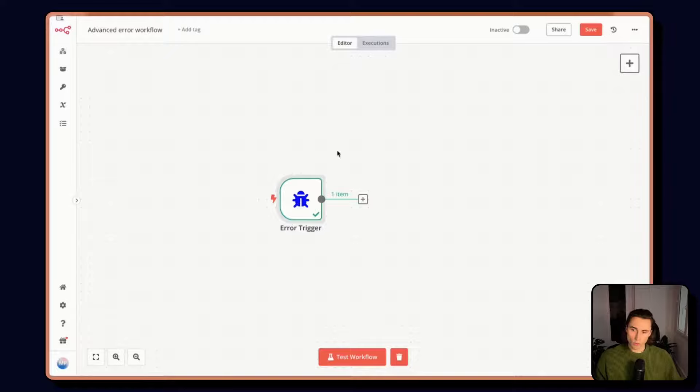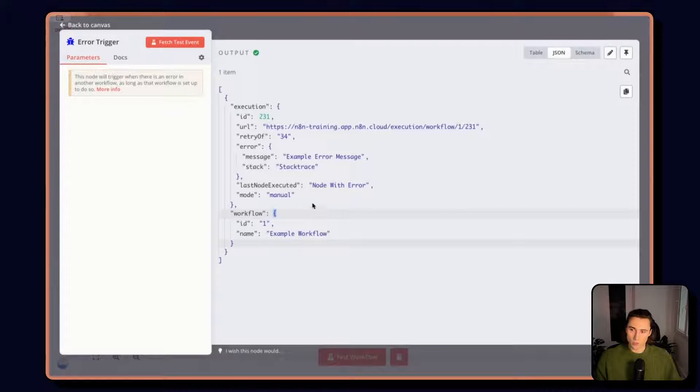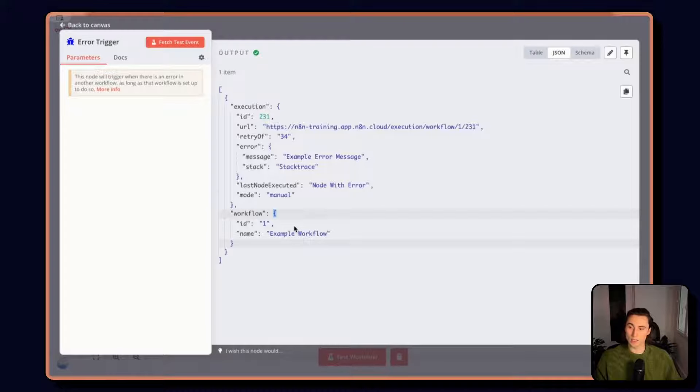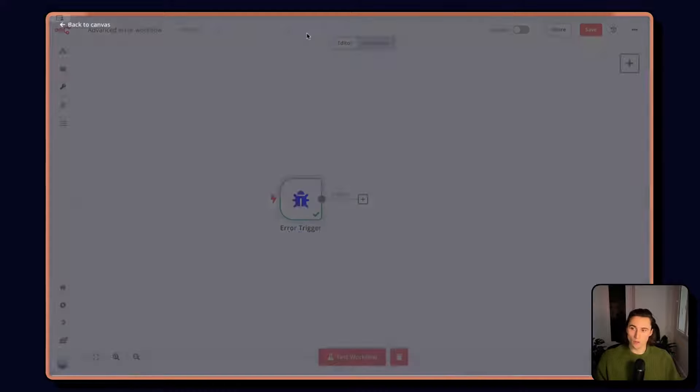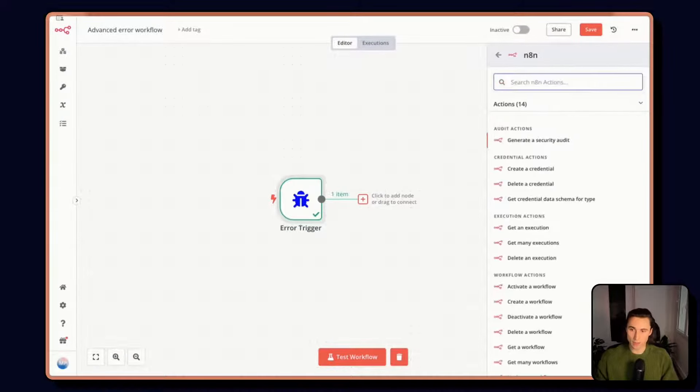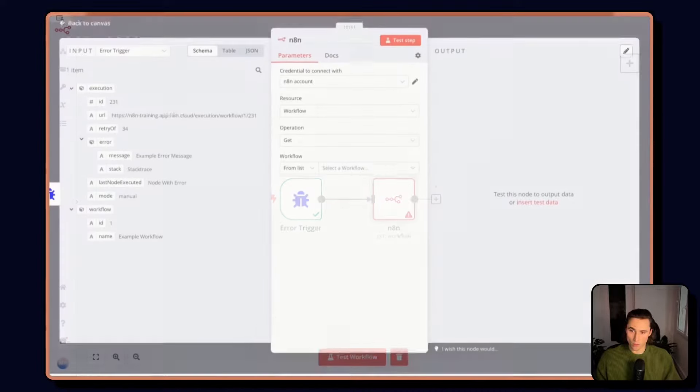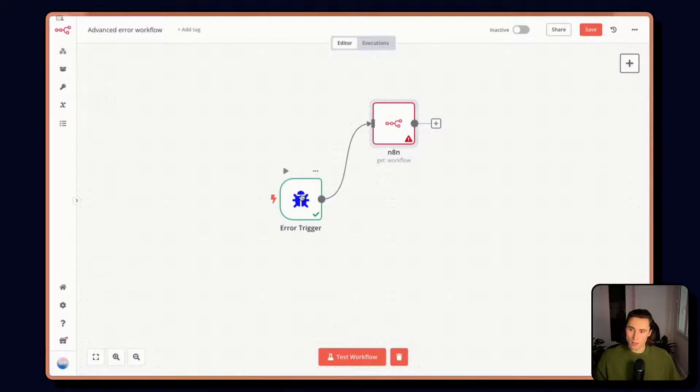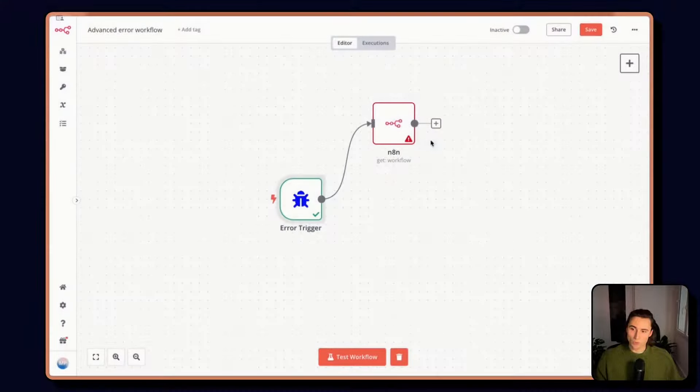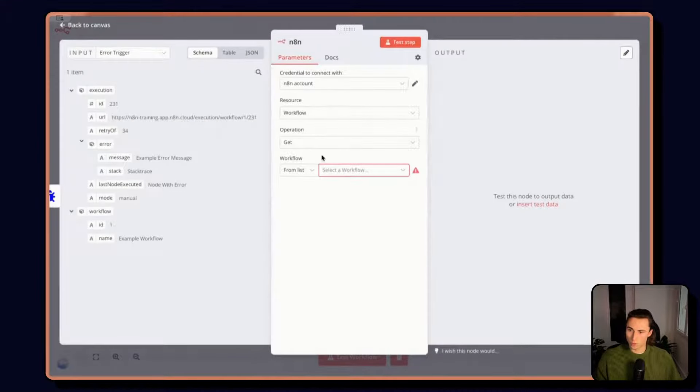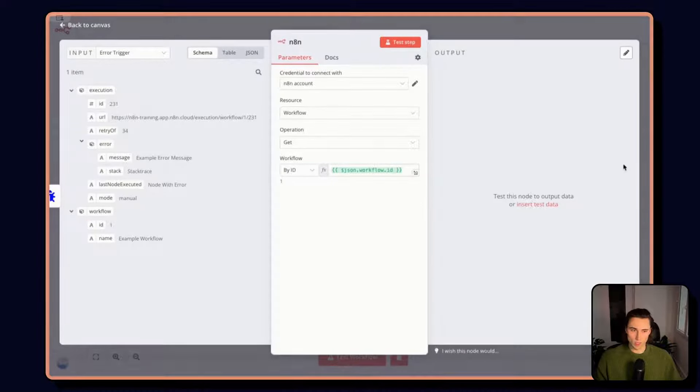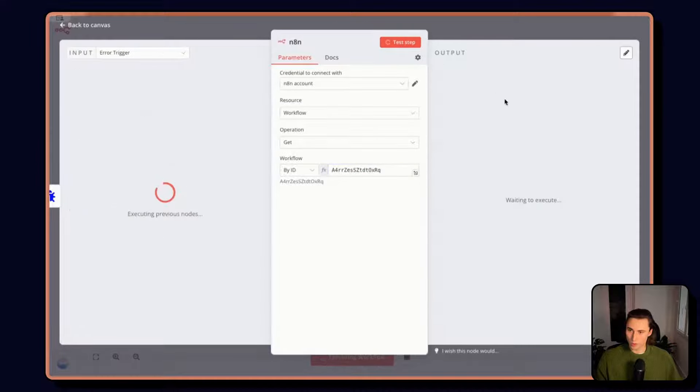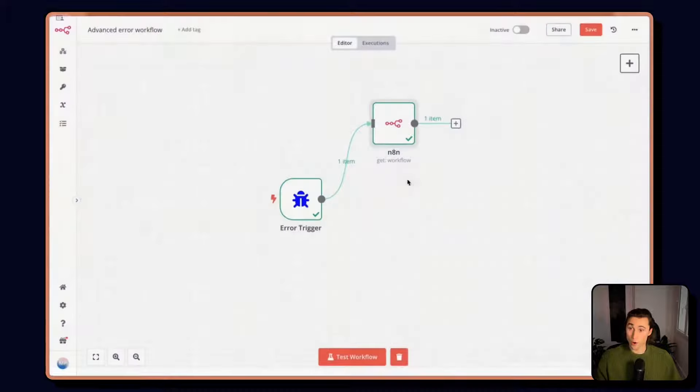The first thing we're going to want to do here is get more information about the workflow itself. We already have some information, but because we're going to be routing the error message to the owner, it's going to be a lot better if we get the tags on the workflow. So what we're going to do here is add the n8n node, and I want to get a workflow. Here we have the workflow ID. But for the purpose of this exercise, let's work with another workflow that has an owner name.